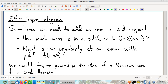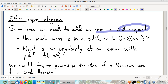Triple integrals are like double integrals — that's one of the most important things to realize about them. Three-dimensional instead of two. When we get around to the iterated integrals, there's going to be three single-variable integrals nested instead of two.